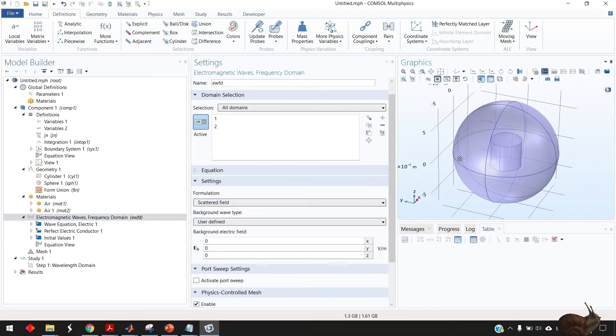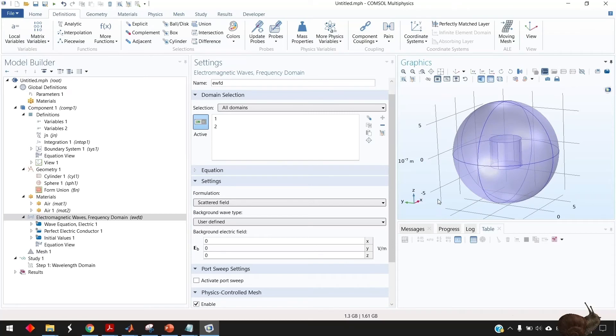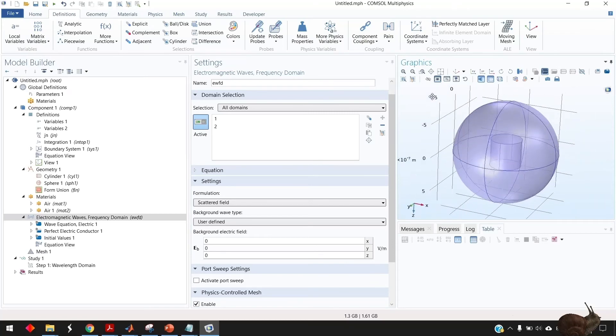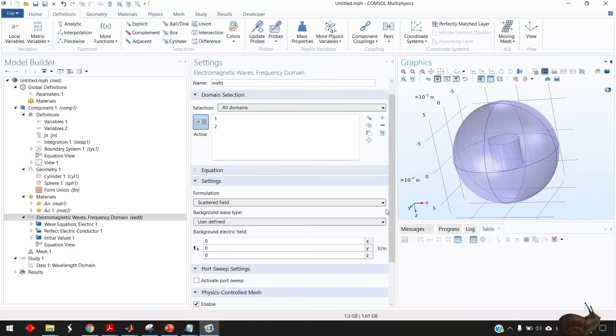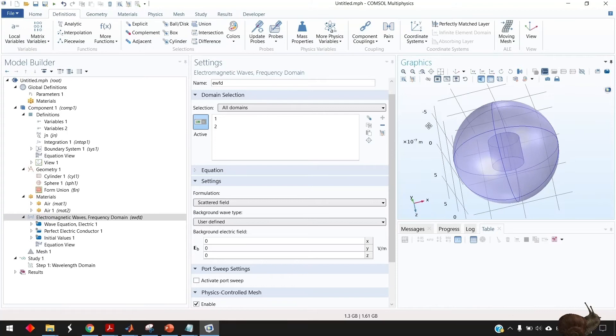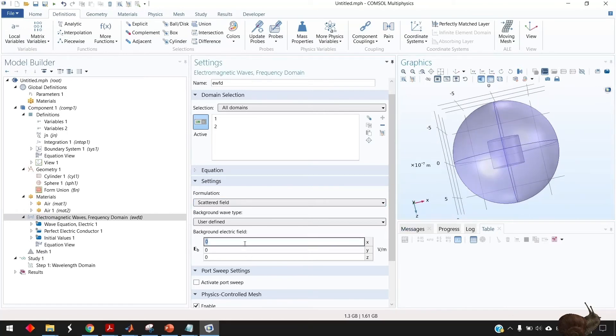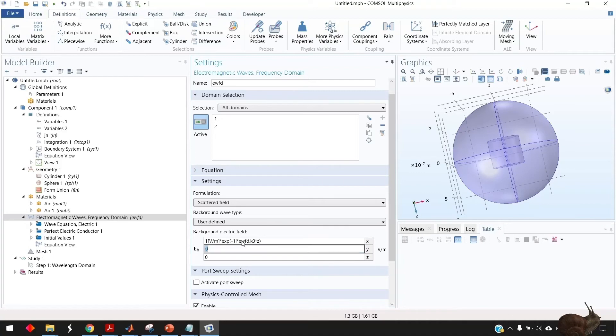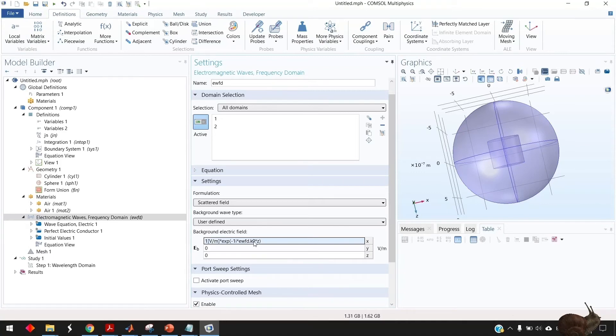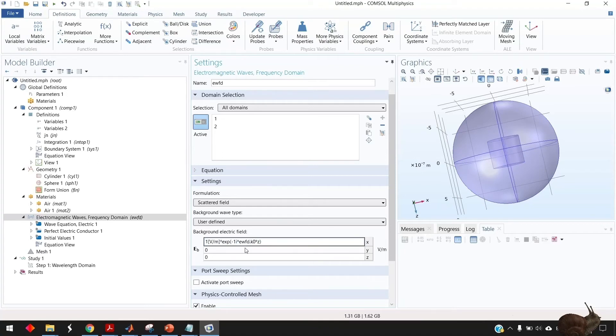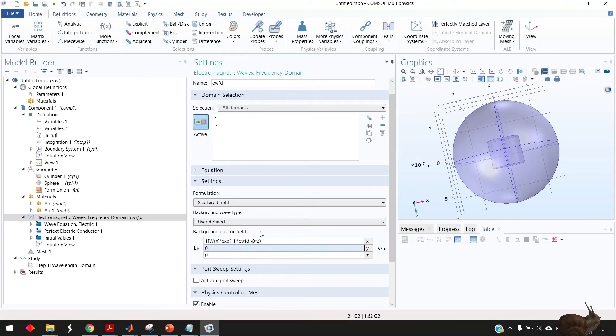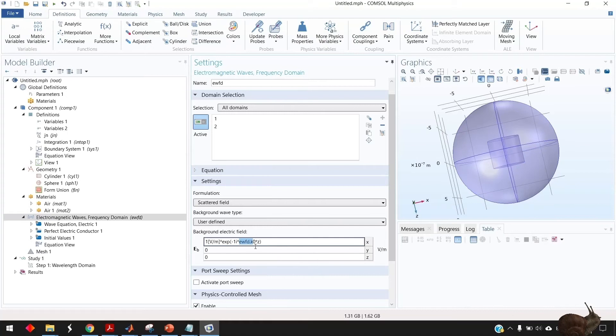And we know that the electric field incident here is polarized in the x direction and they're going in the positive z direction so you go in the x direction of the background field and type this expression EWFD dot k0 is the wave number of the electromagnetic wave but you have to write it like this because when the solver will sweep it will take it will sweep also this value here.